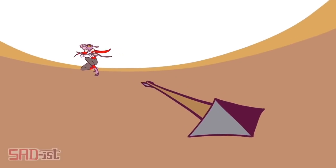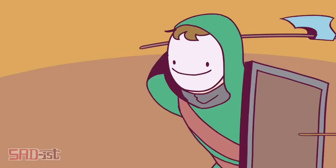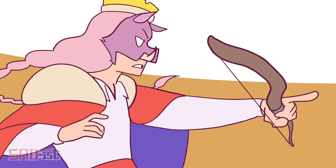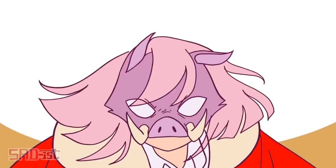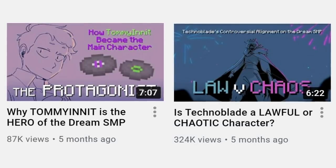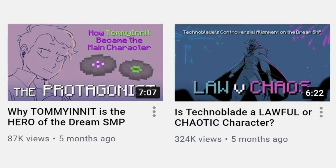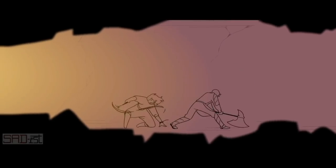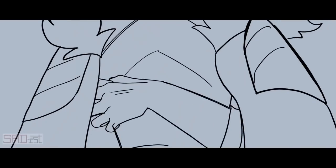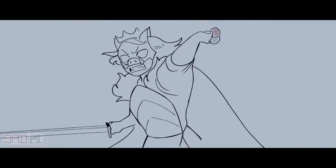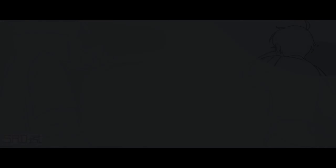It's hard to imagine the Dream SMP without Sadist, but it's even harder to grasp the full impact they've had in the community. From all the other fan artists inspired by her work, to even my own thumbnails and videos, Sadist has undeniably had a huge influence on the entire Dream SMP fandom. But exactly how far does that influence reach?